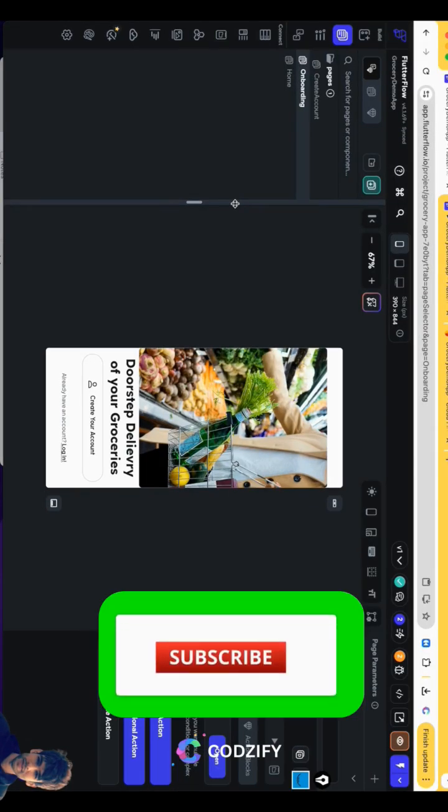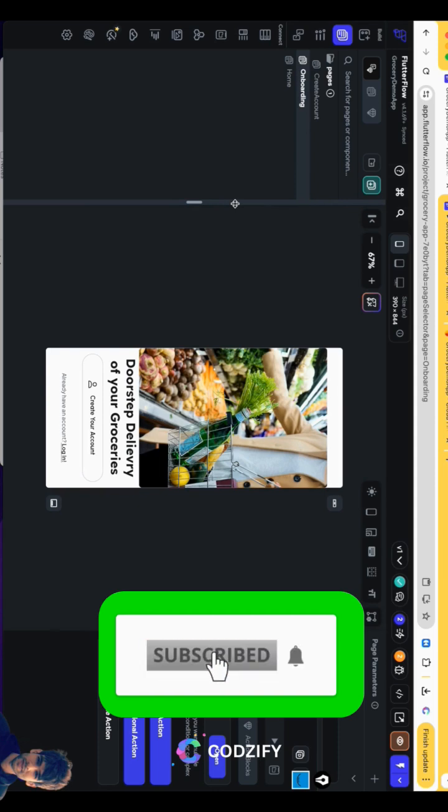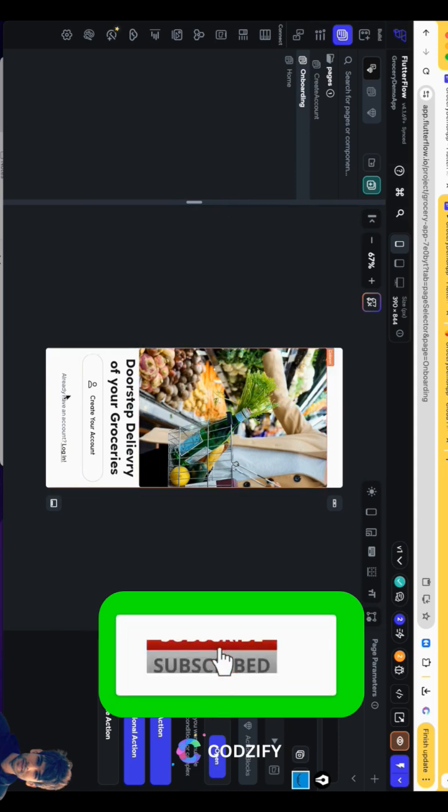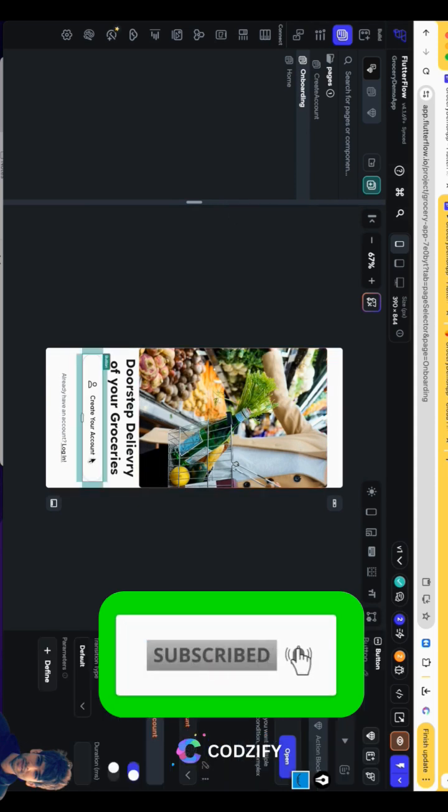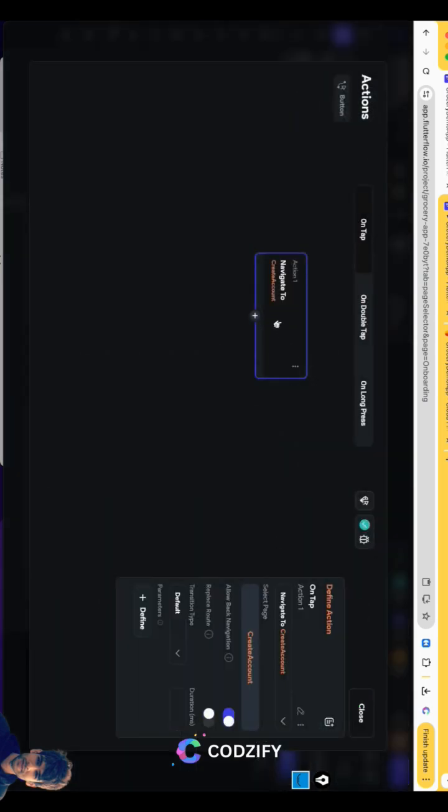Welcome guys to my first episode of online grocery app. In this episode we will discuss how to create the home screen, how to add authentication, and we are going to add Firebase as well into this episode.